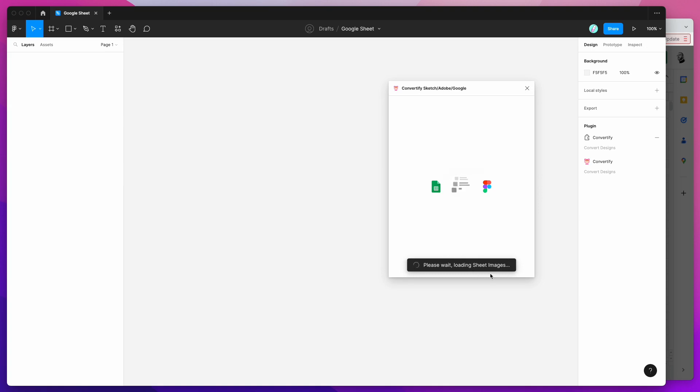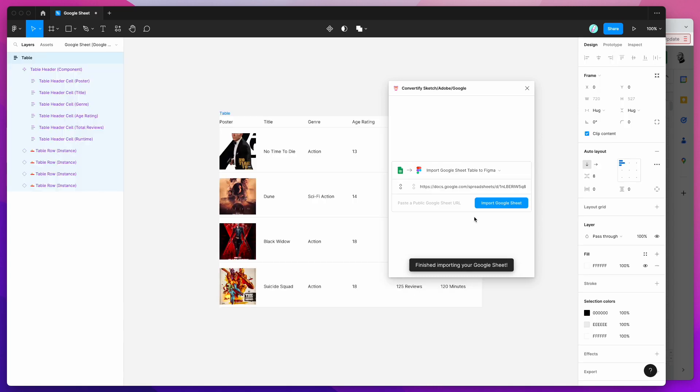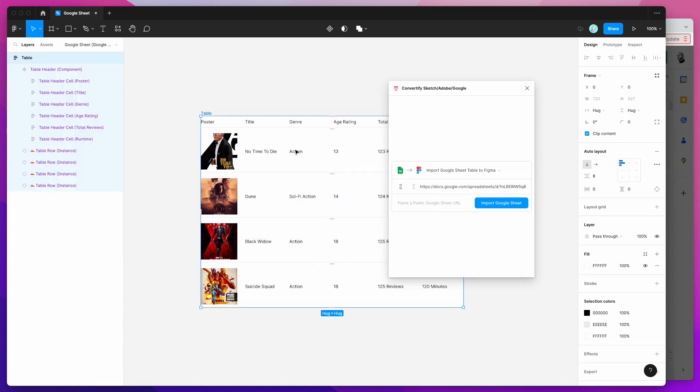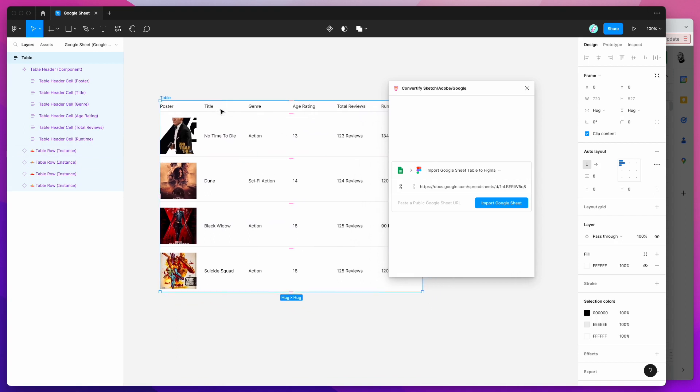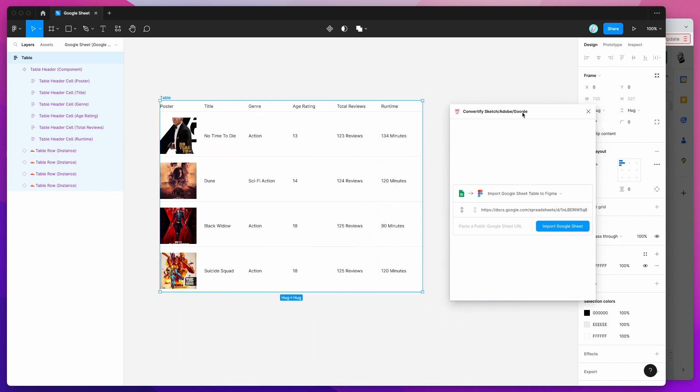Once that's loading you'll notice that it's loading up the Google Sheets images so it's downloading any of those images if you've got images in your spreadsheet.